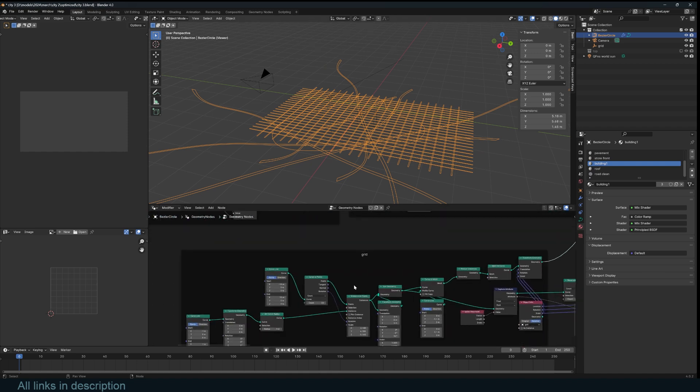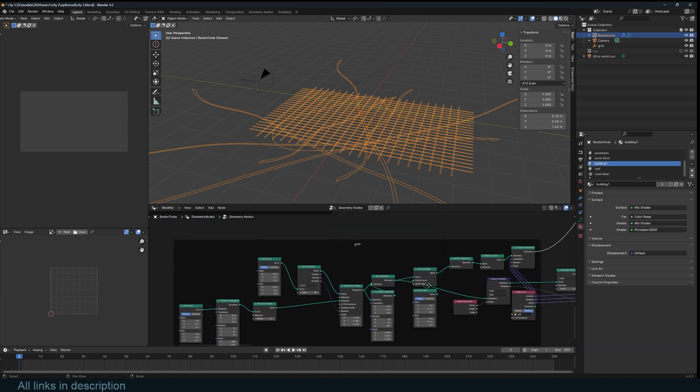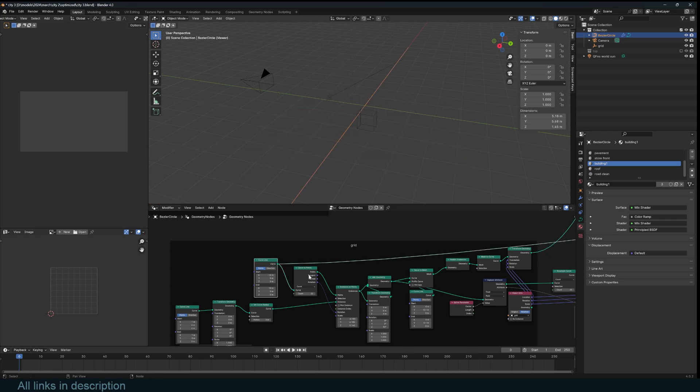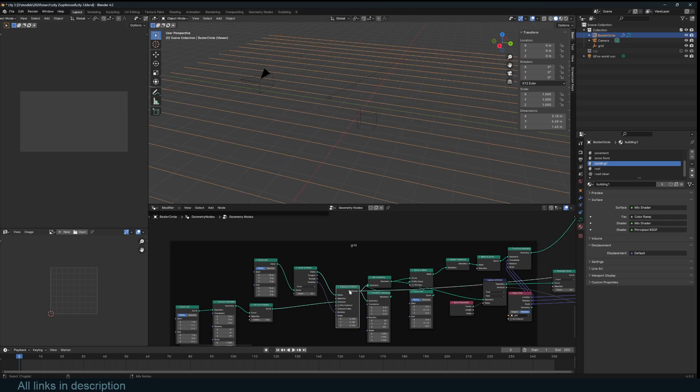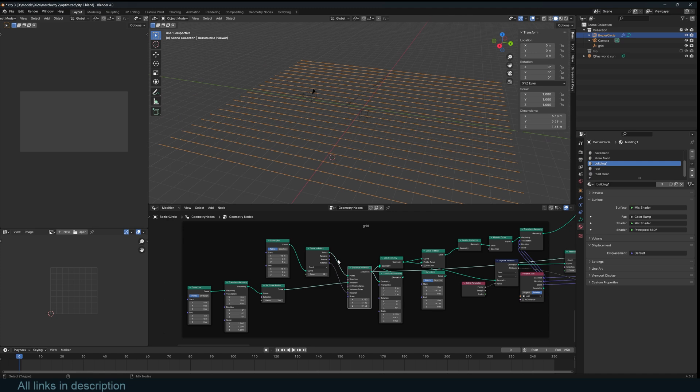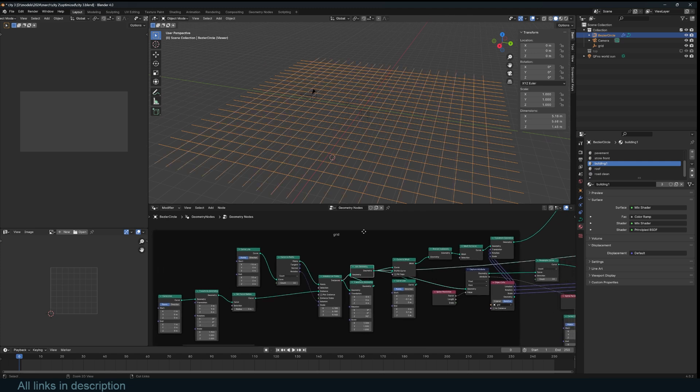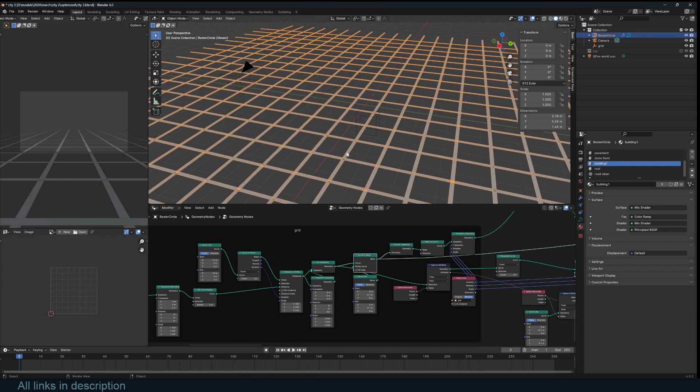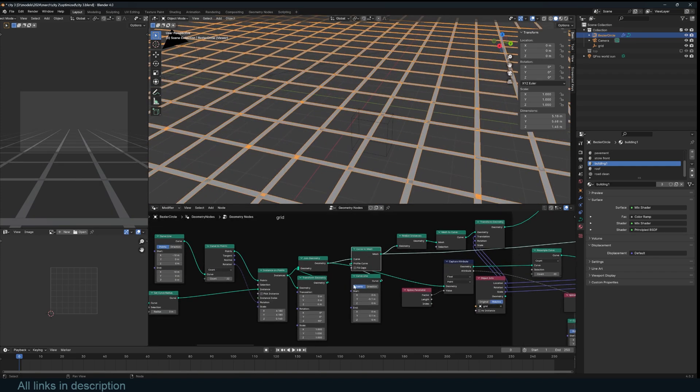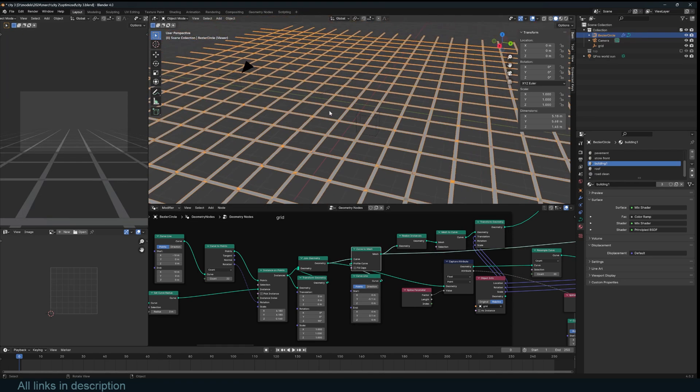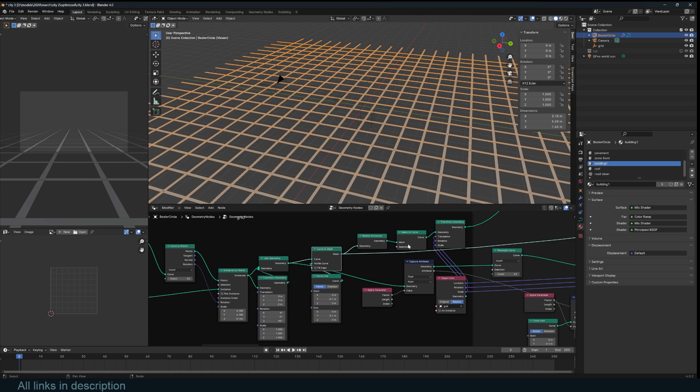So for the grid, that was simple. I just used a line, created some instances to run on the Y axis, and I used that again - I just duplicated that, created another row of lines running in the Y axis, and turned that into meshes by just using a line as a profile for these curves to create a grid.